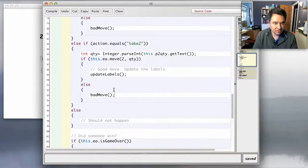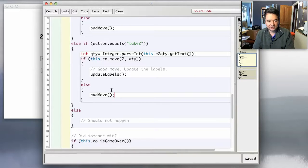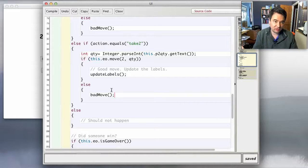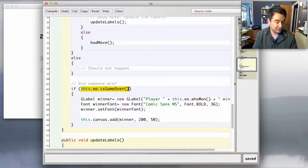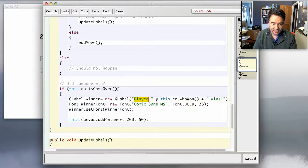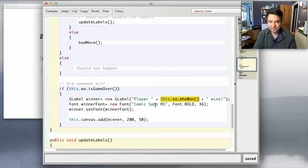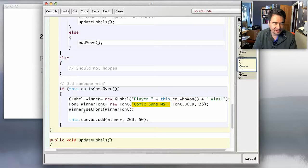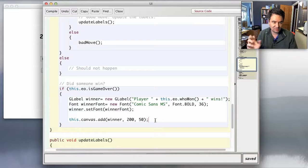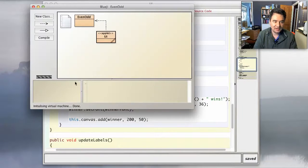There's one more thing: how does it display the winner? Regardless of whether the player clicked take one or take two, afterwards I check if the game is now over. If it was a bad move, the game won't be over. But if it was a good move, I ask the model if the game is over, and if it returns true, I make a label that says 'player' plus the number returned by whoWon — so it becomes 'player one wins' or 'player two wins'. I set the font and put it on the screen. The reason I didn't use the show/hide trick like the bad move label is that this message is only going to appear once — to start a new game you just close the window.